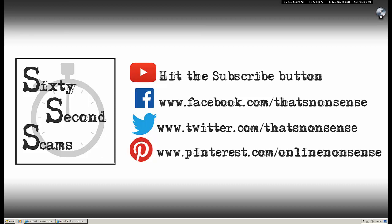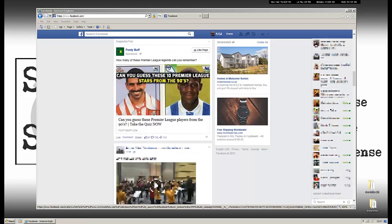Hello, welcome to 60 Second Scams, where we discuss popular internet scams in more or less 60 seconds, but I think today we're going to go a little bit over. So today we're not really dealing with a specific scam, but it's rather a useful how-to article where we're going to quickly explain to you how to remove a Facebook app.